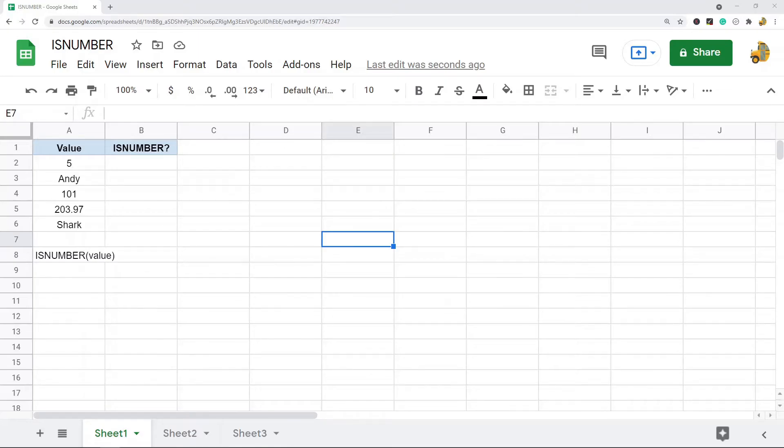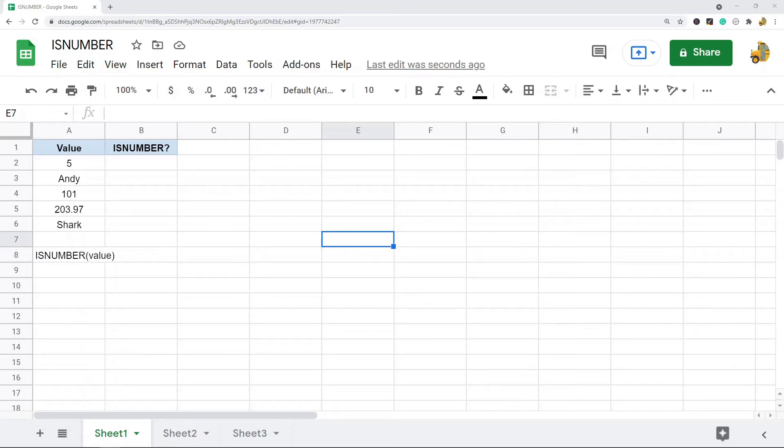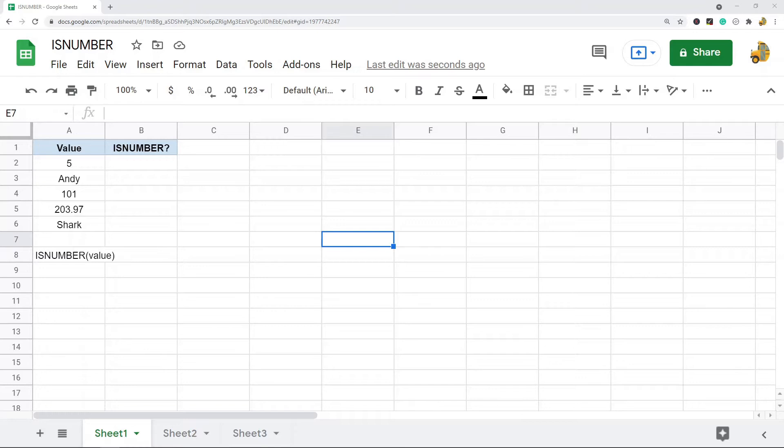In this video I'm going to explain how to use the ISNUMBER function in Google Sheets and go over a couple useful ways that you can use it in your spreadsheet. The ISNUMBER function will check a value and see if it is a number or not. If it is a number it's going to return TRUE, if it's not a number it's going to return FALSE, so it's a pretty simple function to use.